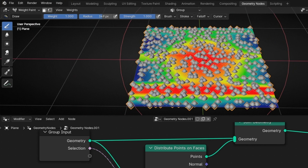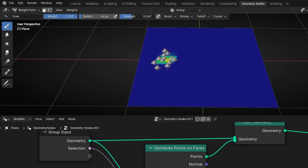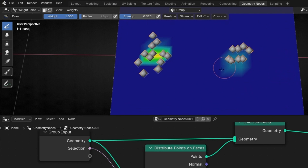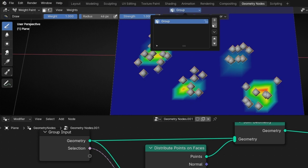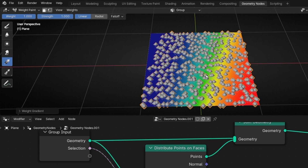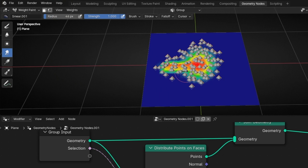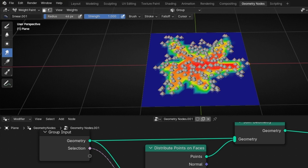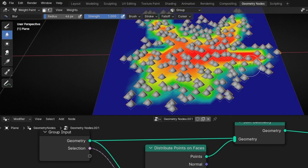Here we have the radius so you can paint more area, and here you have the strength. If I select full strength, the painted value is one. If I select less strength, you can see that the intensity is less. You can also use gradients — select it here to create a linear or radial gradient. And then, like Photoshop, you have Smear to diffuse the colors, Average to blend colors when you click, and Blur to slightly blur the transition between colors.